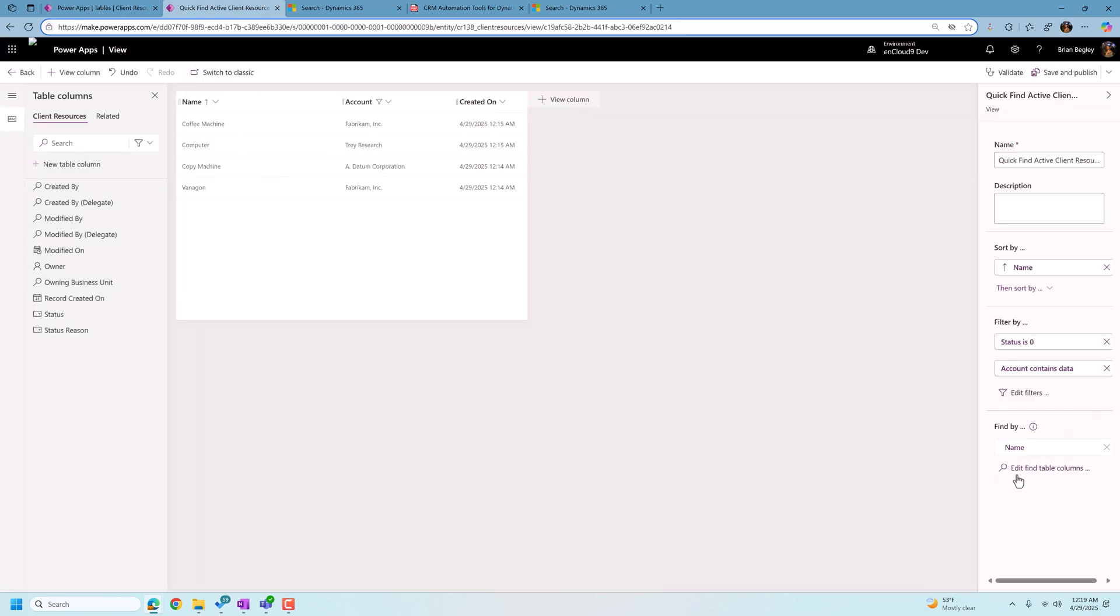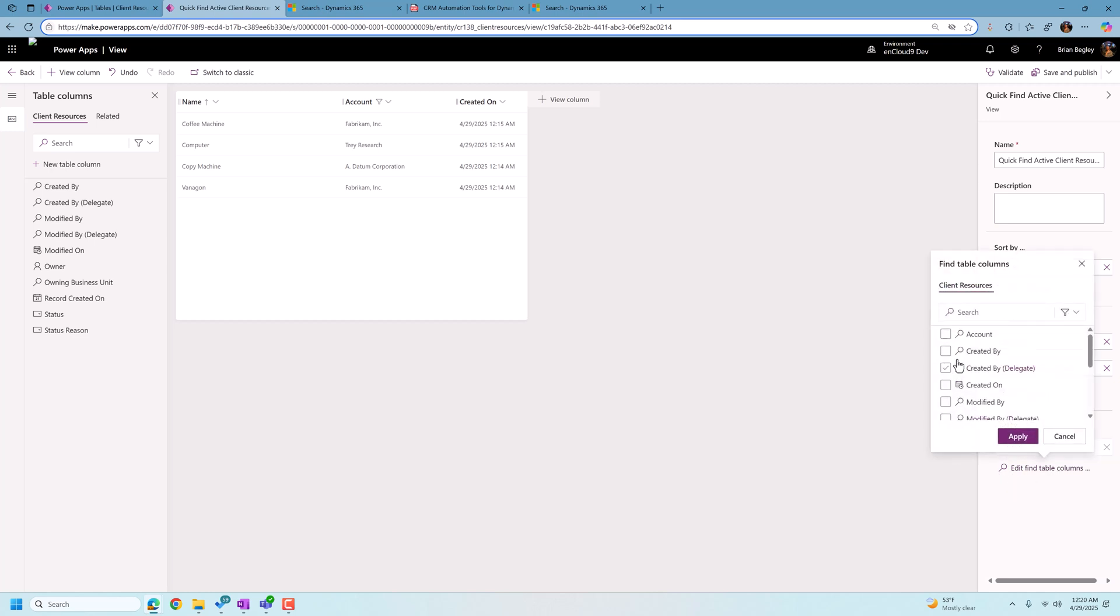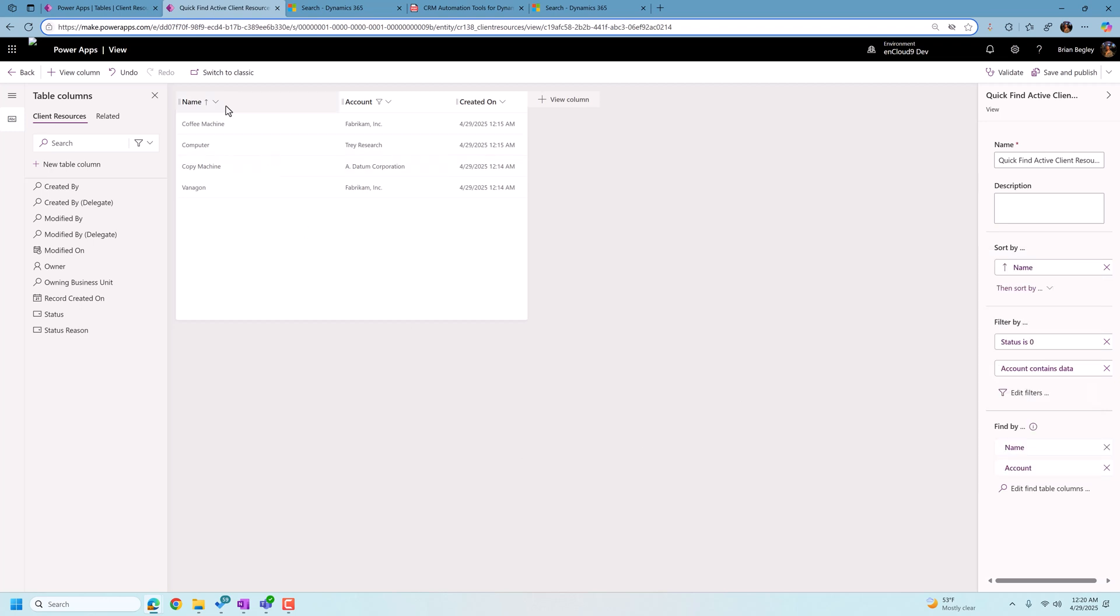And we want to add the filter where account contains data. Okay. And then we want to go down here and add the find fields. So right now the only find field is the name. Let's add in the account that we are assigning or linking this client resource to. Once we make all these changes, we're going to save and publish our table.